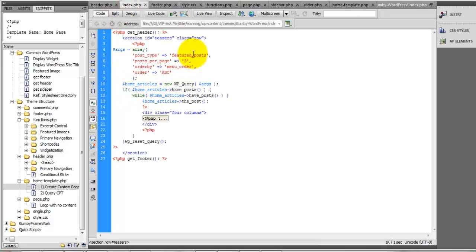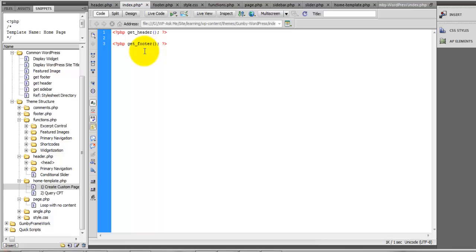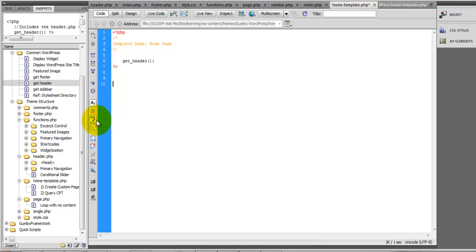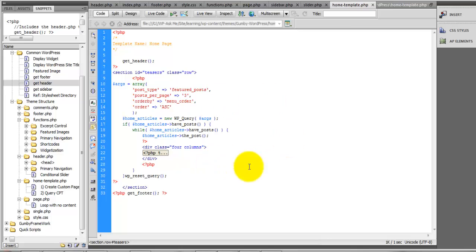I'm going to select all of this entire section and take it out of index.php, putting it inside of the home template. So now inside our home template we have the same code that was used to build the featured post area from the index page. We're going to use the index page for handling archives, categories, and things like that.